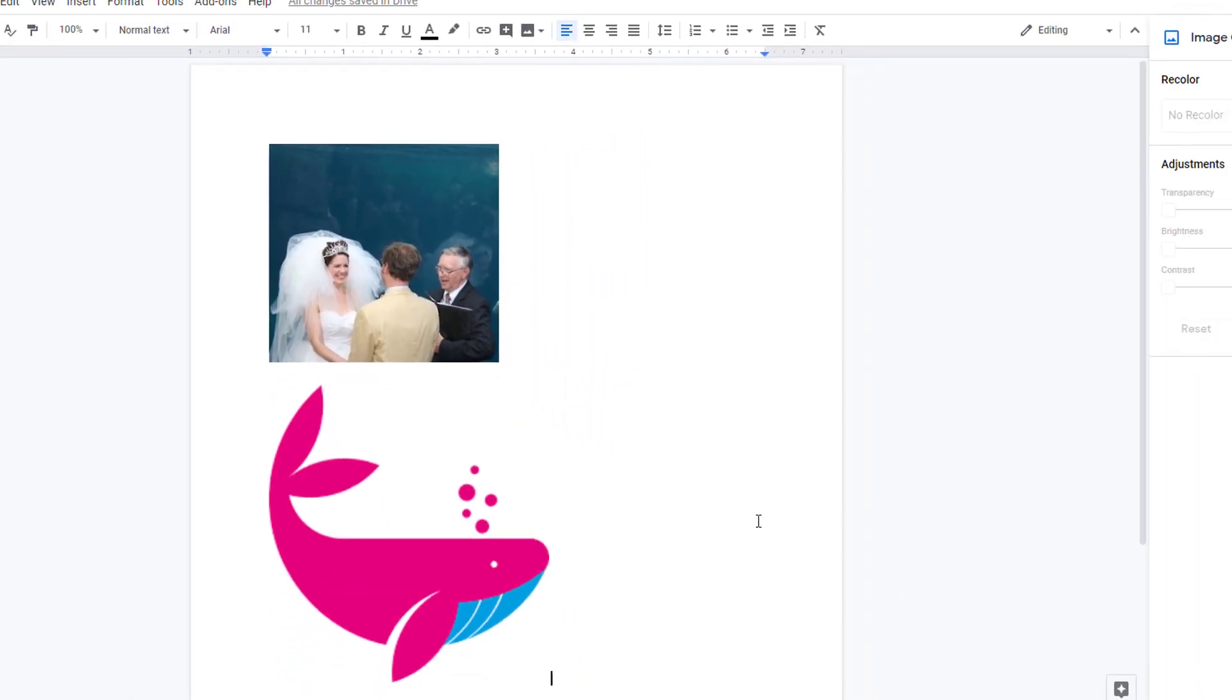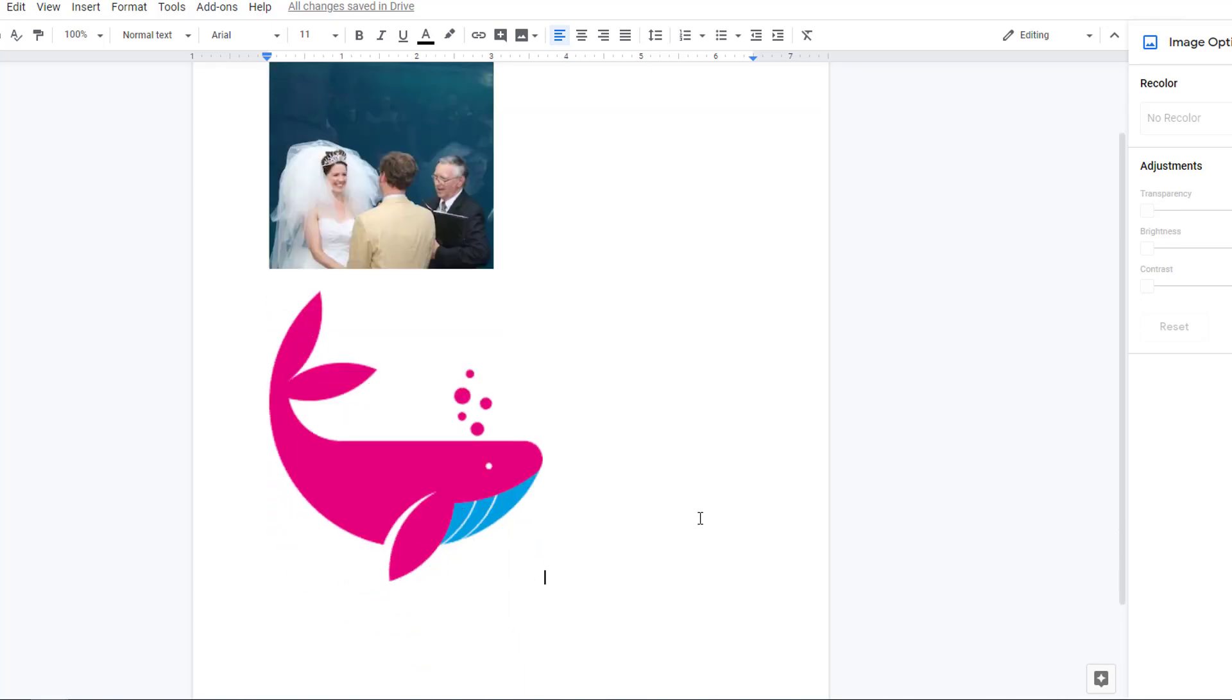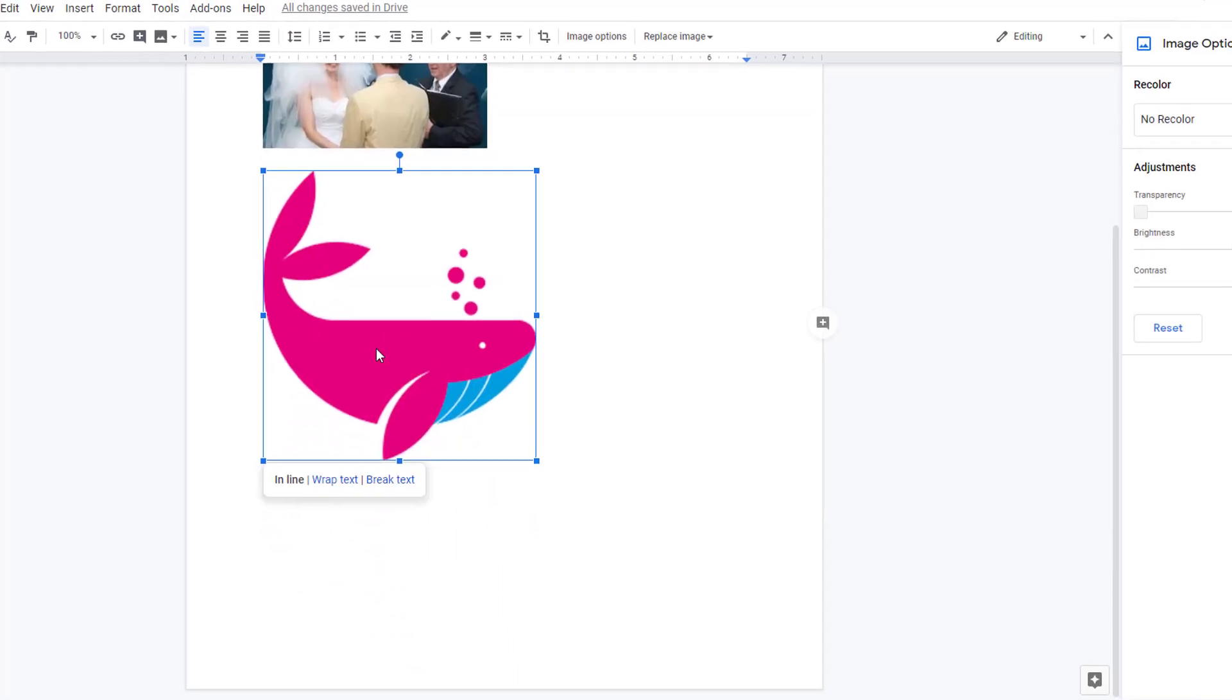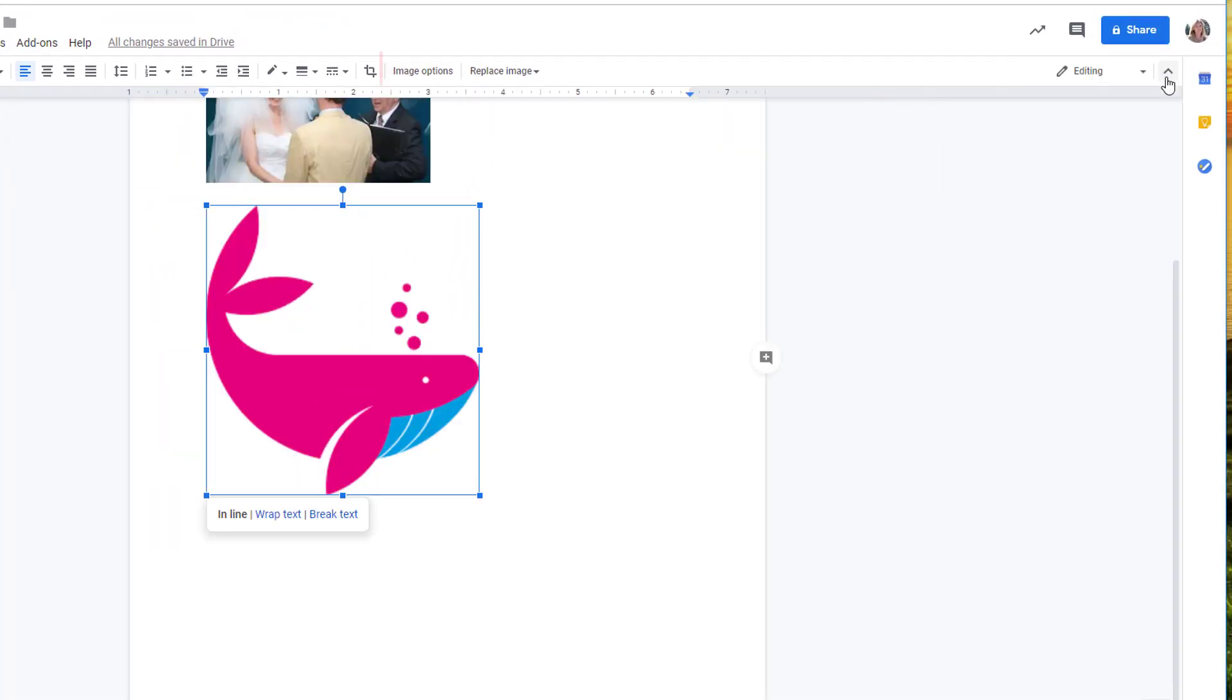You can also adjust color and transparency of images. If you find an image that you like but wish it were a different color, click on it and if the image options menu isn't open, open it from the toolbar.